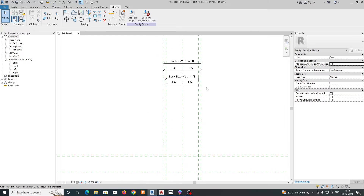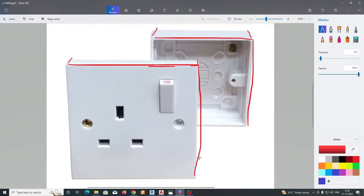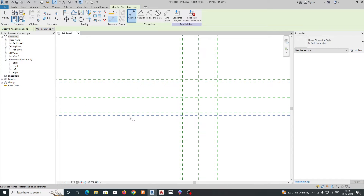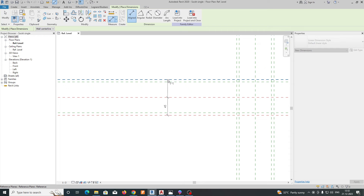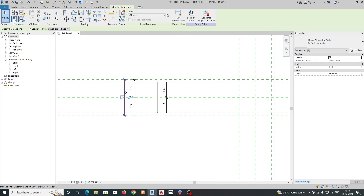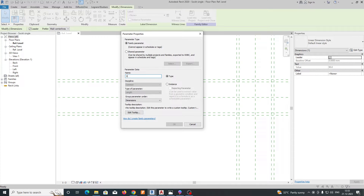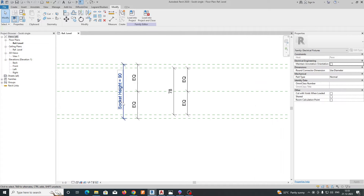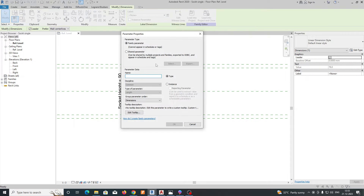Now do the same for the height. Select the vertical lines, apply Equal constraints, add dimensions on both sides, and create parameters. Name one Socket Height and the other Back Box Height. Click OK once the parameters are set up.